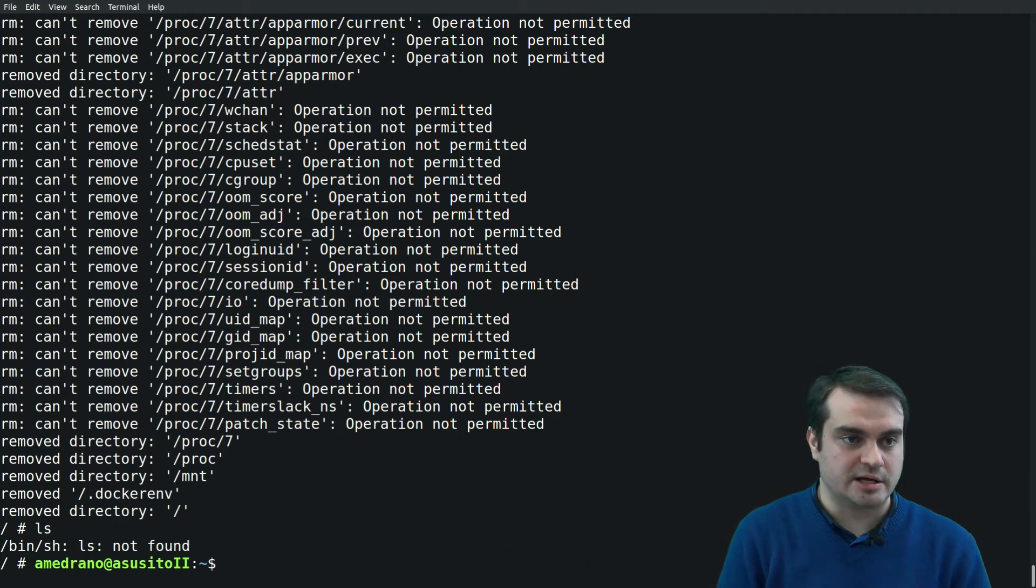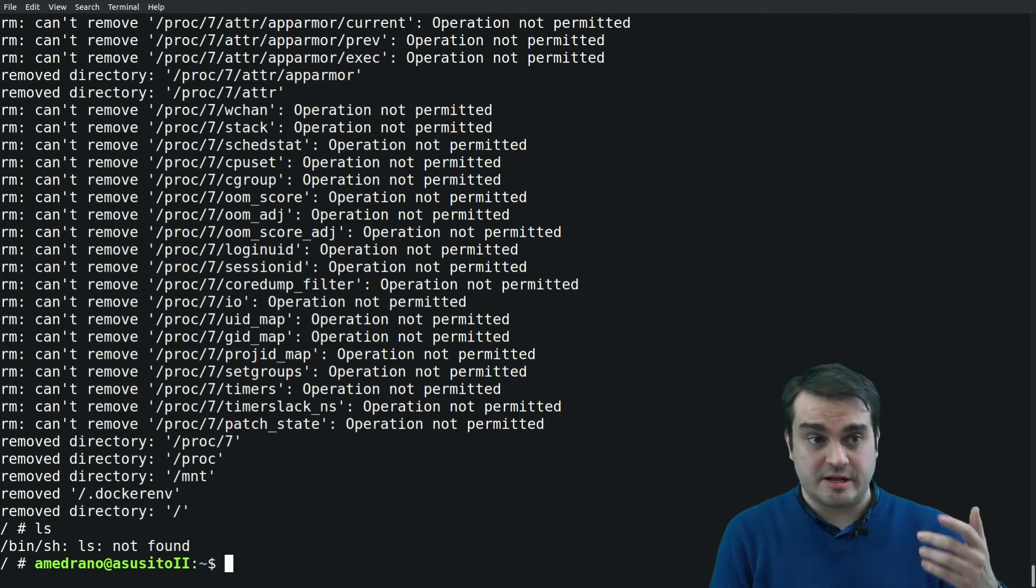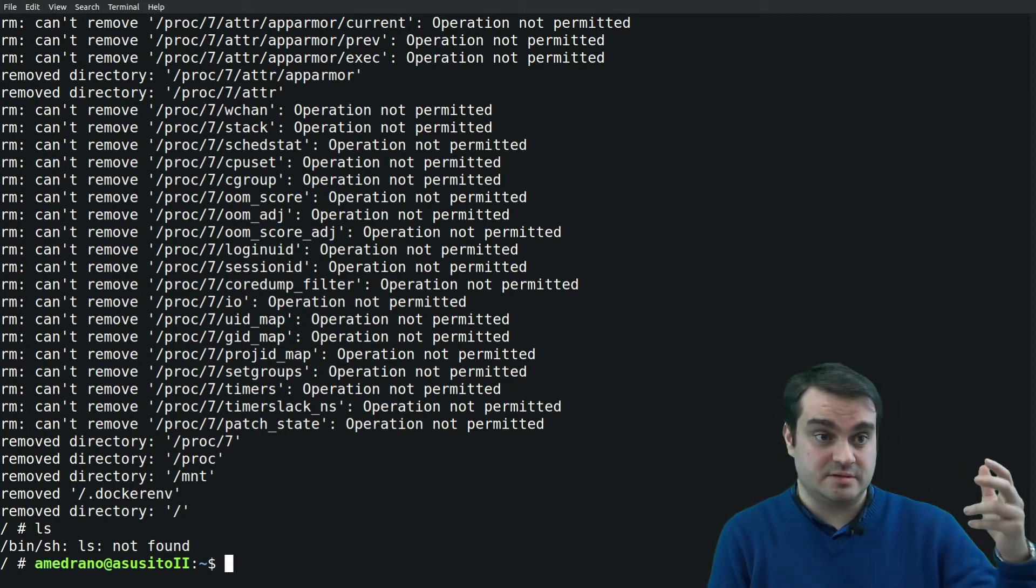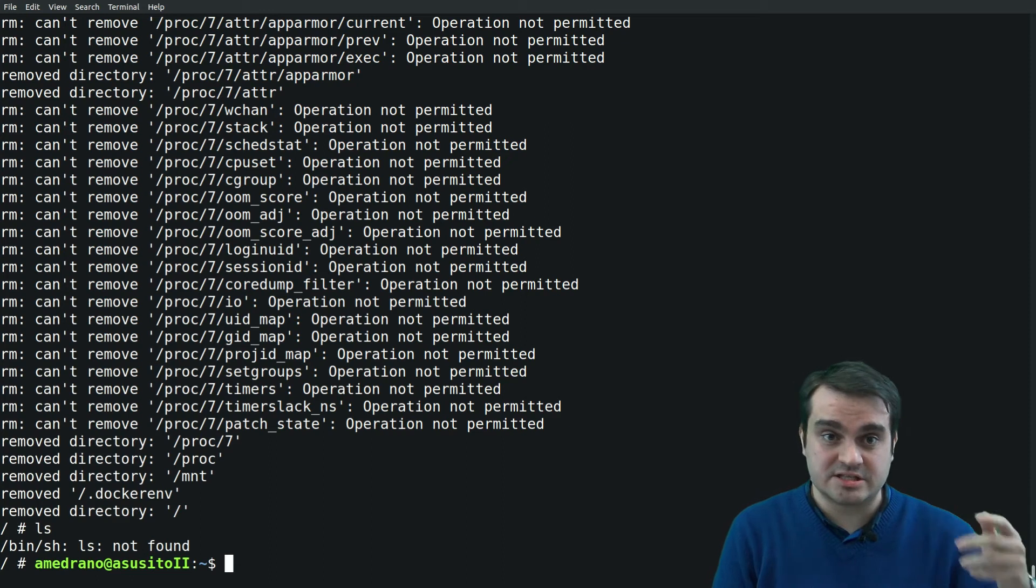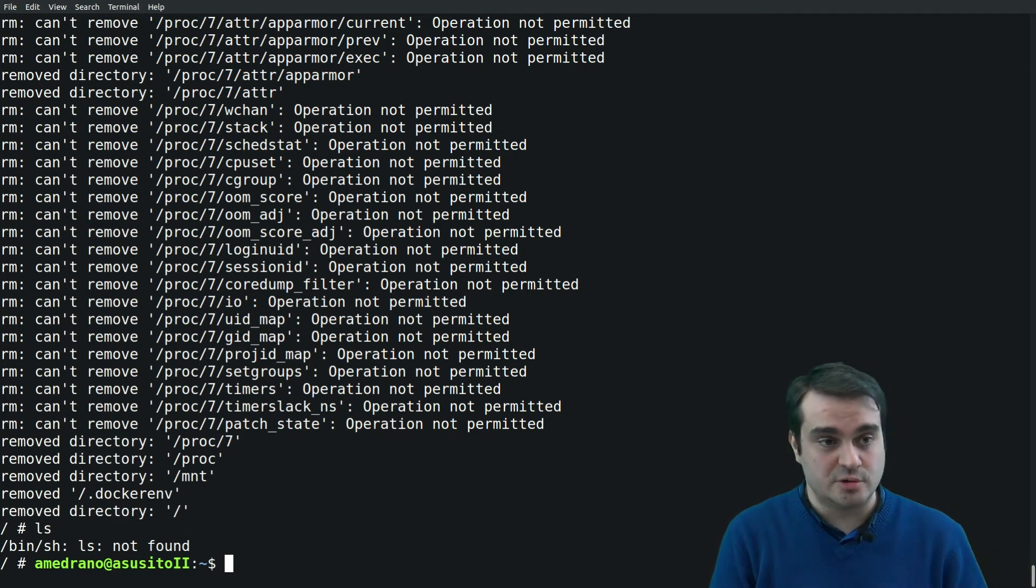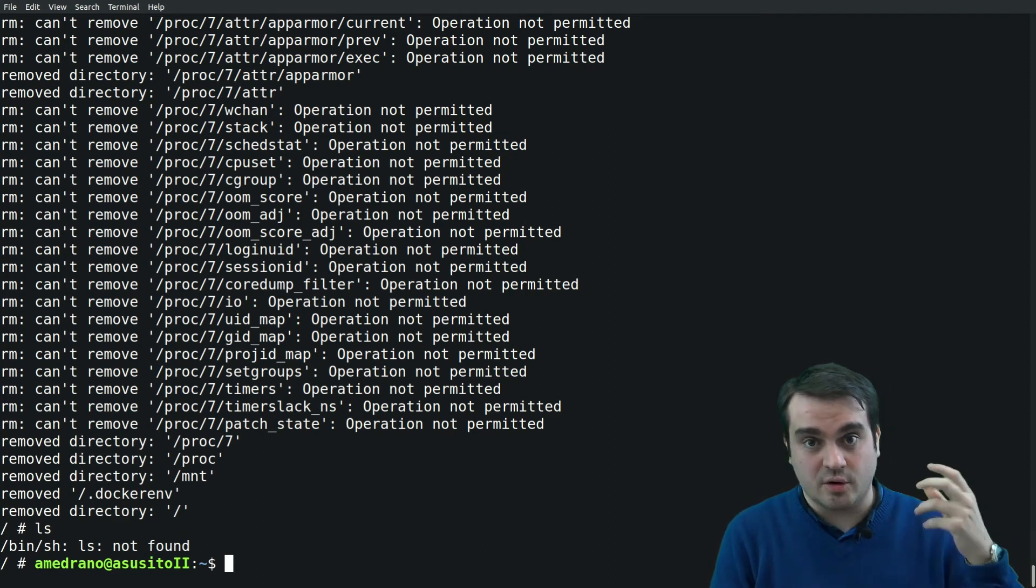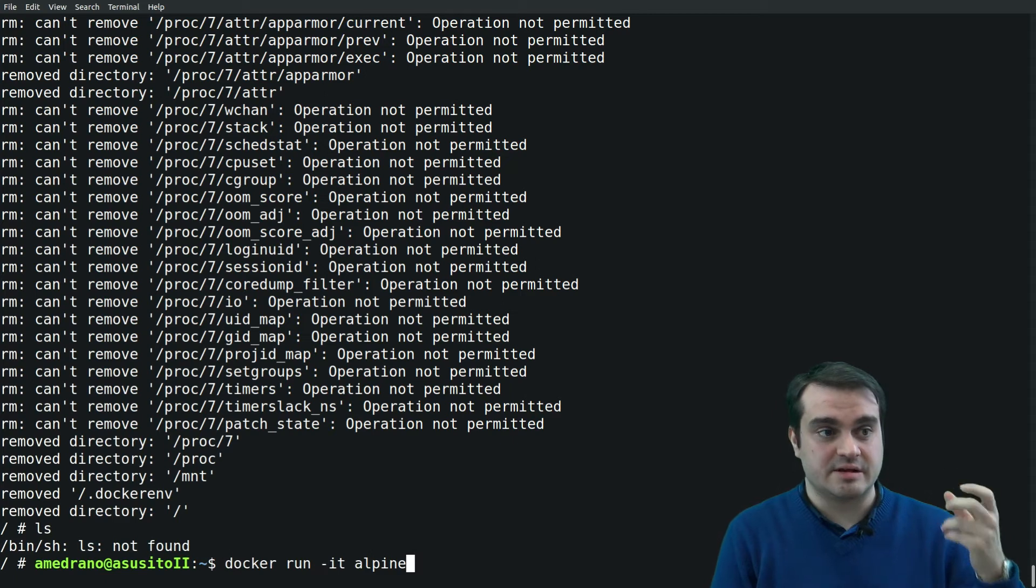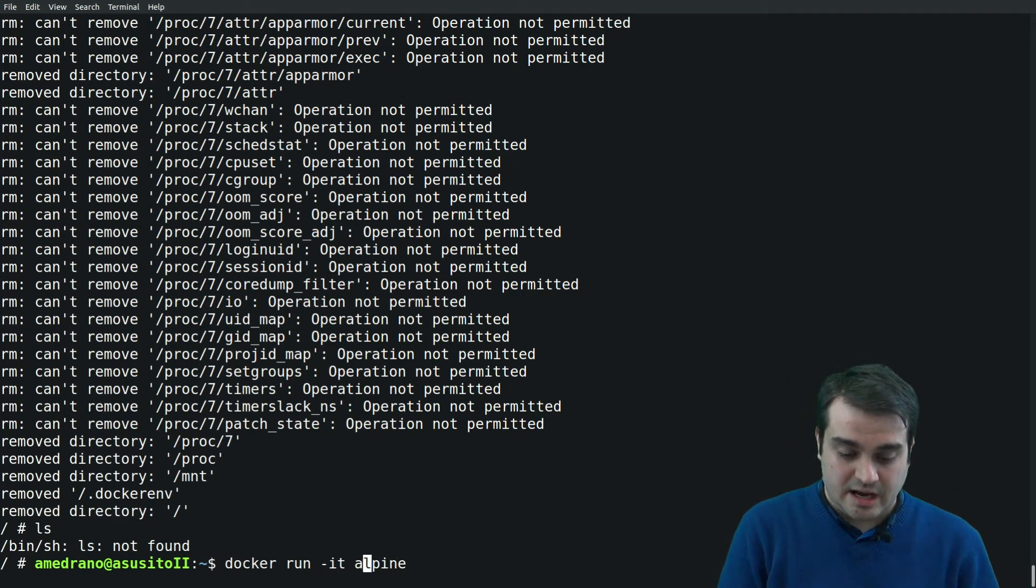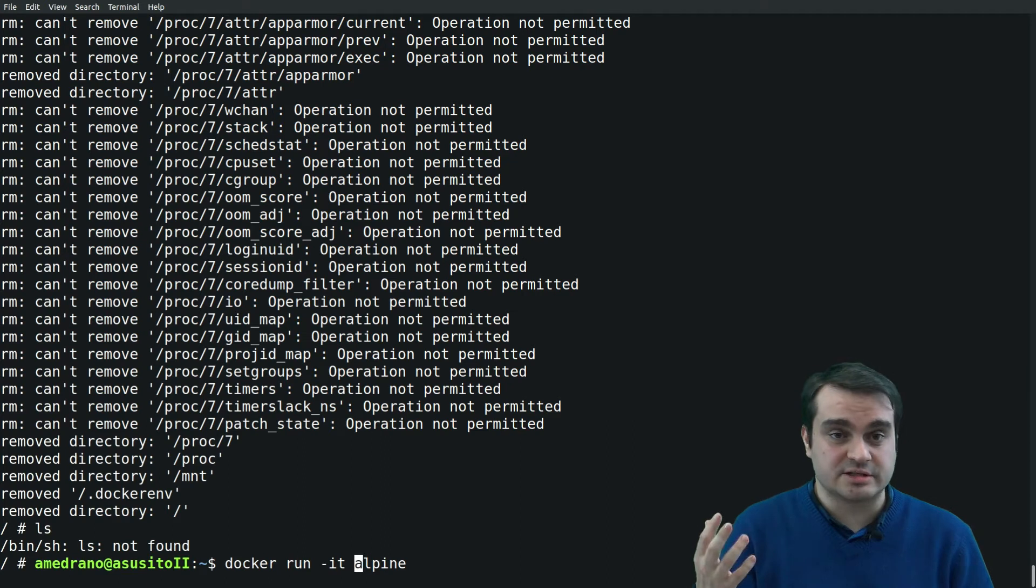But now if I exit with Ctrl+D, if I exit the container, I'm back at the host and I'm able to run things. In fact, if I want to run this image again, then I will be able to see all the commands and everything as it stated.